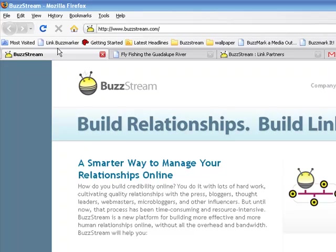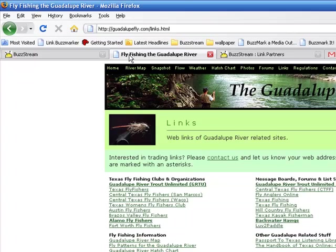Right now, I'm building links for a fly fishing guide site, and I've found this potential link opportunity. Let's see what happens when I BuzzMark the page.